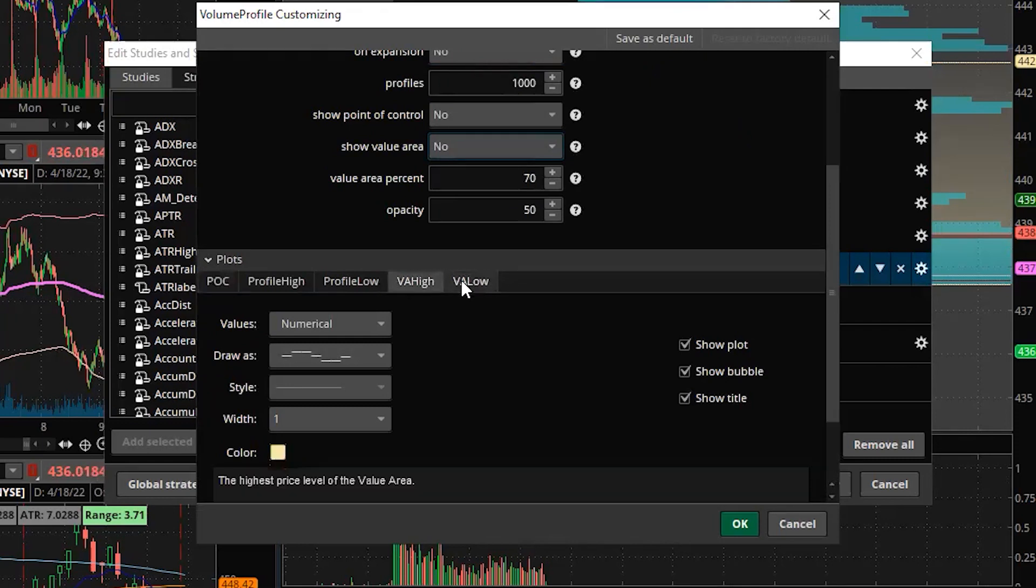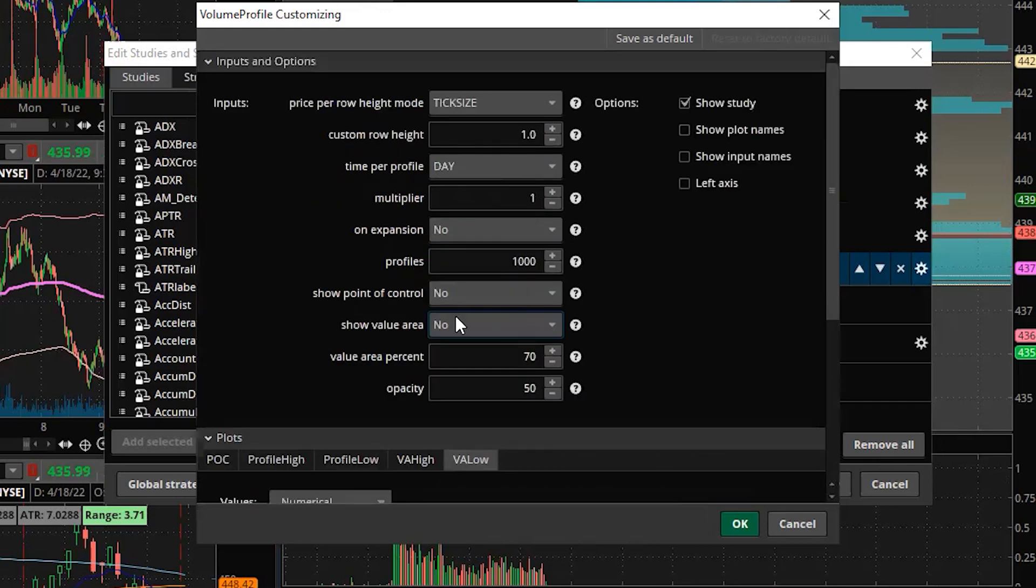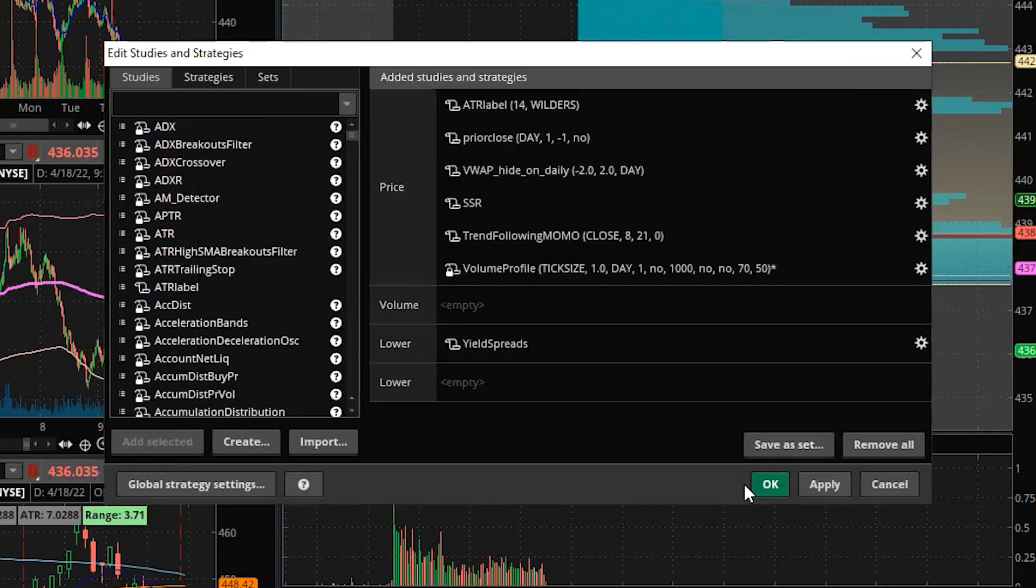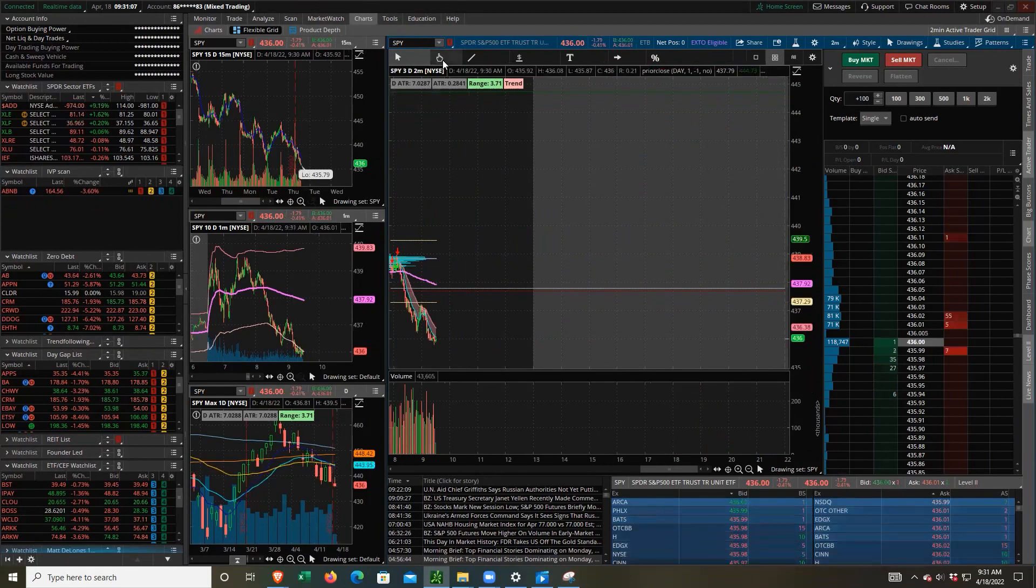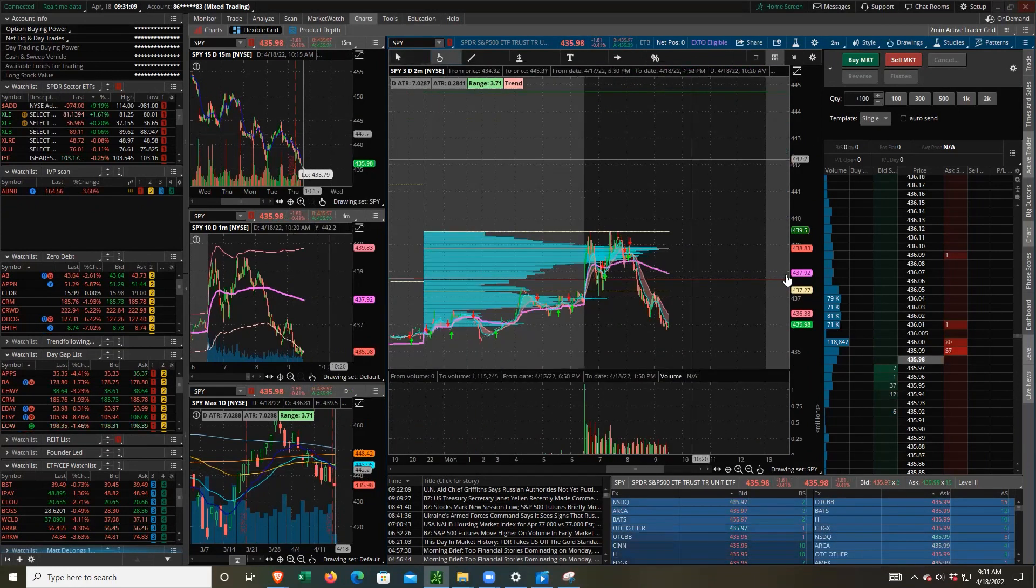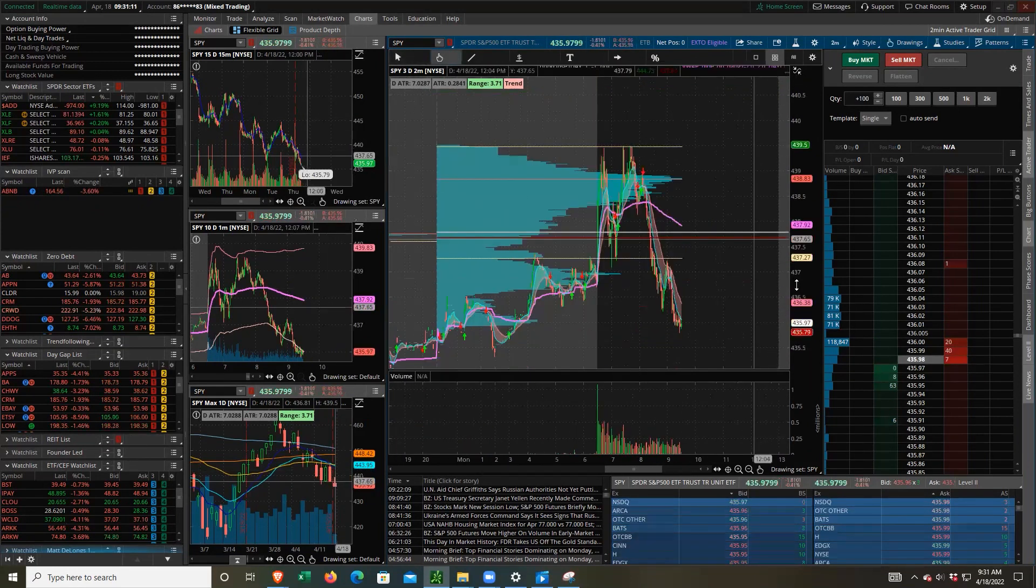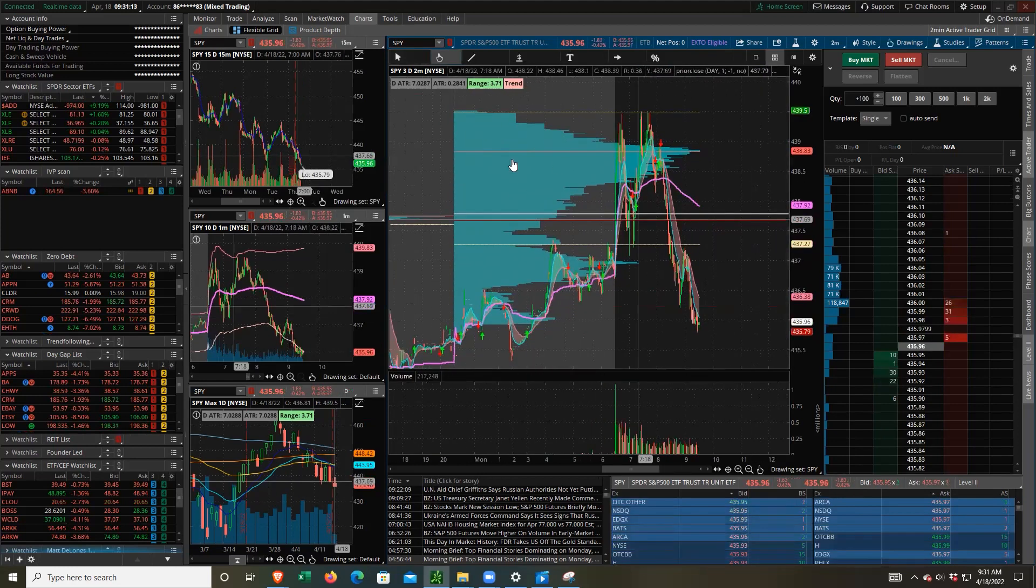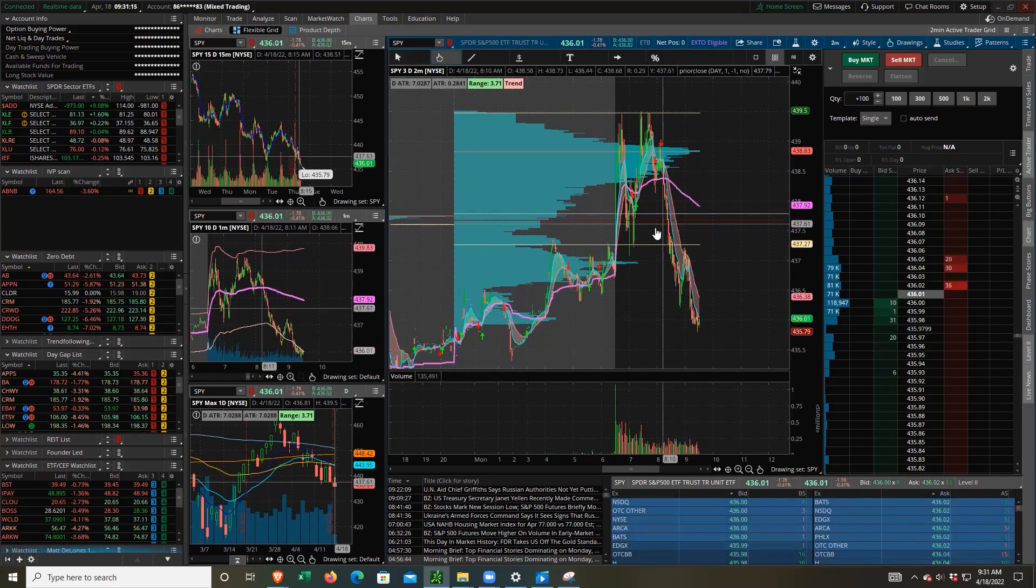So they don't need to be here on the inputs, in my opinion. And that should be it. So if we go ahead and click OK there and OK there, we're going to see a different volume profile. Here we go. And this is what the volume profile looks like.